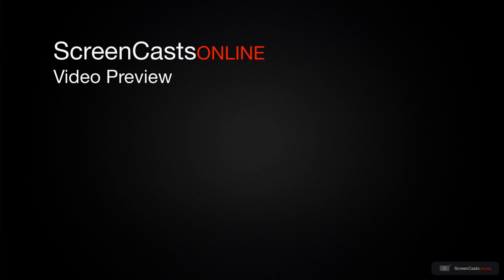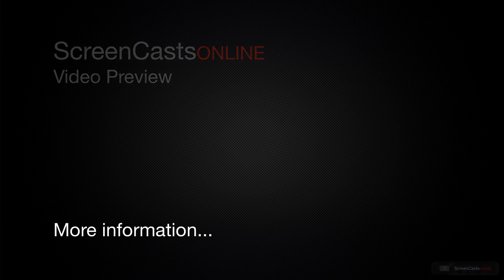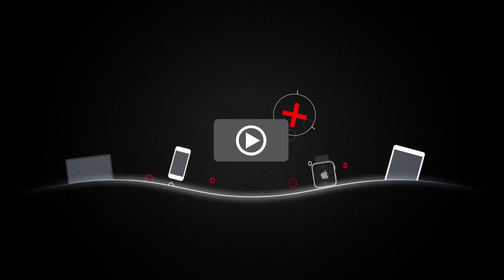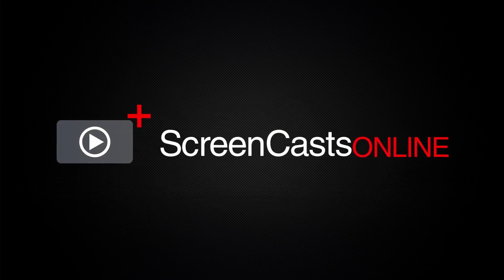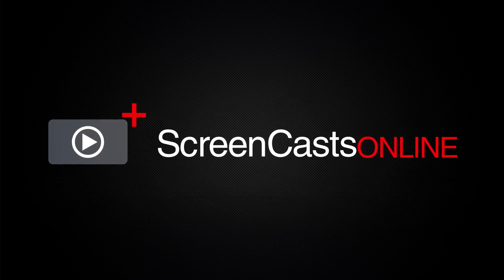That's just a quick preview of one of this week's Apple-related tutorials from ScreenCastsOnline. ScreenCastsOnline is your premium source of Apple-related video tutorials.